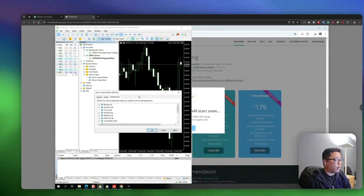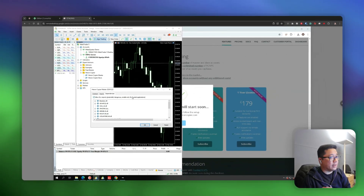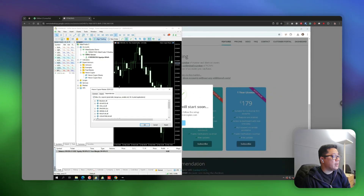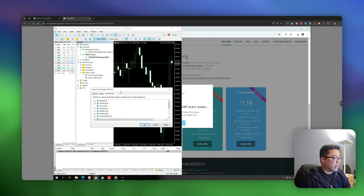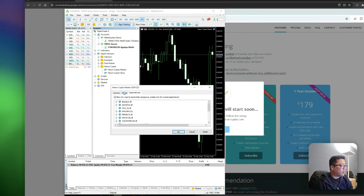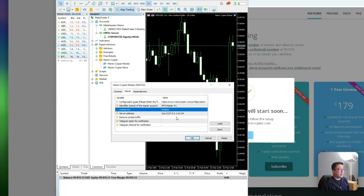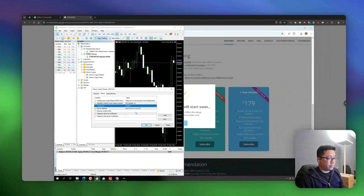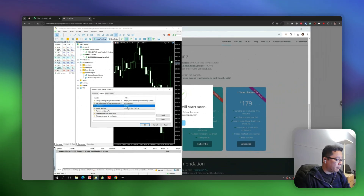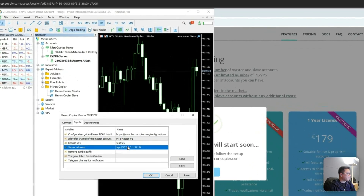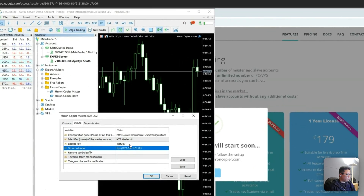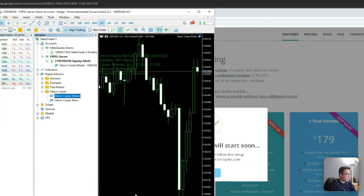Once you have done that, simply drag the master EA to the chart. It doesn't matter which chart you attach the EA to — any trades made on every pair will be copied anyway. Enter your license key here; this is just my test developer key, but you should input your own. I'll use the default options for now and click OK.